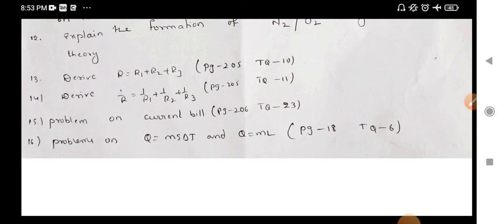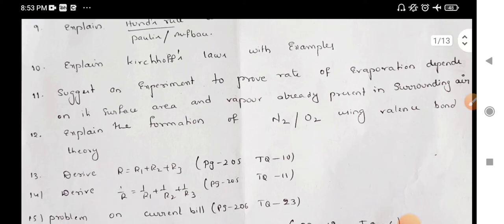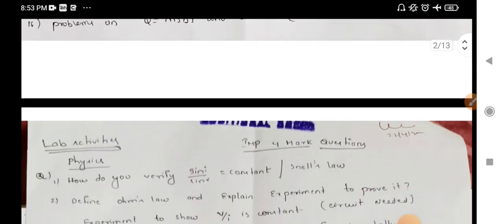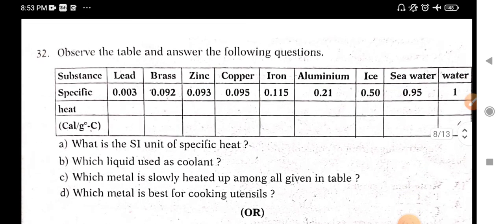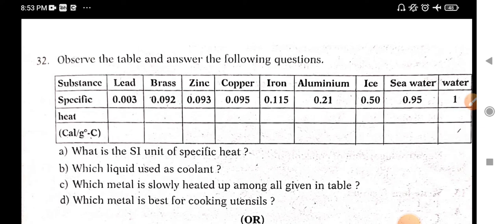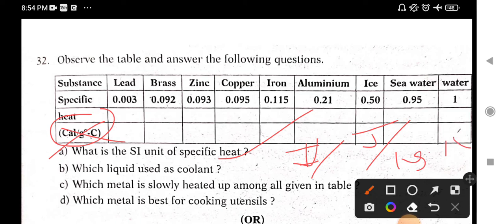The important four marks question: there are 5 answers in each question. Moving to table-based questions — very easy. If you have a table, you have specific heat like lead, brass, zinc, copper, iron, aluminum, ice, sea water, and water. What is the SI unit of specific heat? We have a SI unit and a CGS unit — if you have a question about SI unit, you can explain it here. The SI unit is joule per kilogram kelvin.